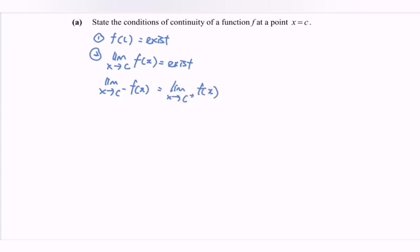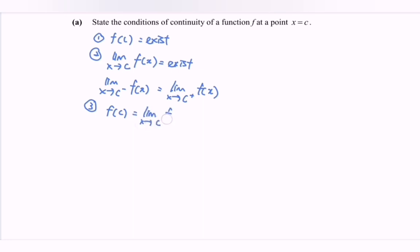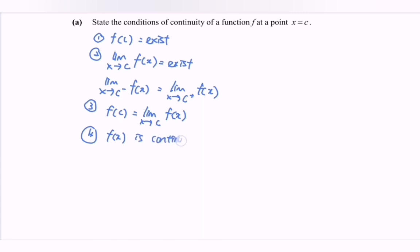The values must be the same — only then can we consider the limit exists. Condition number three: f(c) equals the limit as x approaches c of f(x). If all three conditions are fulfilled, then we can say f(x) is continuous at x equals c.